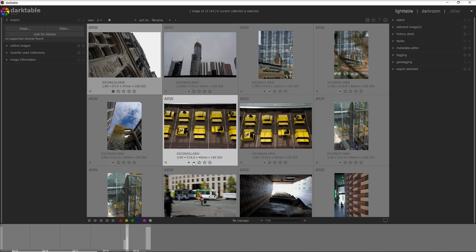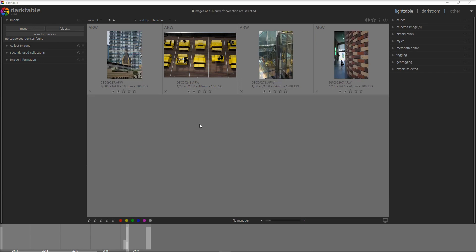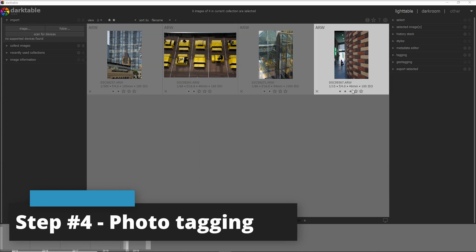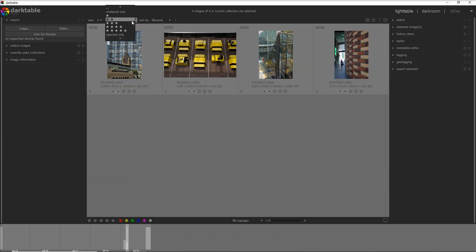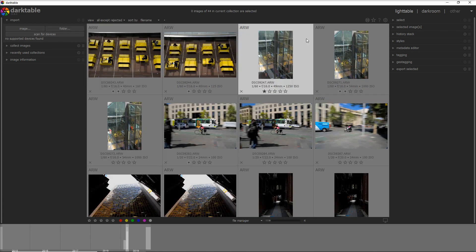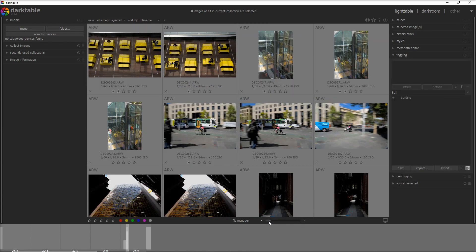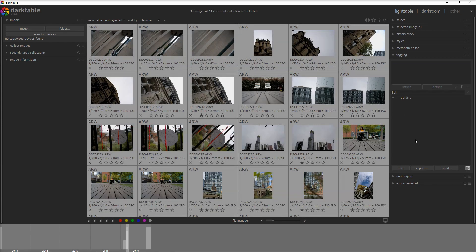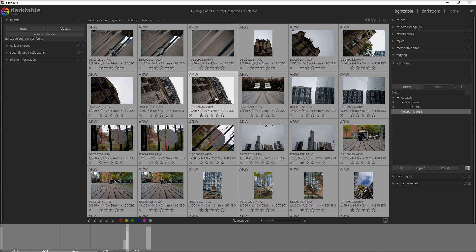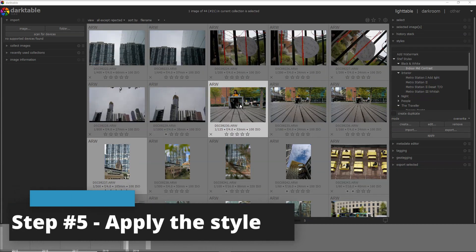Before moving into editing, I want to tag the photos — not just the ones I'll edit, but all of them. I go back to all except rejected and start the tagging phase. I first add the place I visited, in this case Melbourne, then I indicate the type of photo: building, landscape, people, street art, and possibly the technique — for example panning or reflection — plus any other keywords I may need for a future lookup.